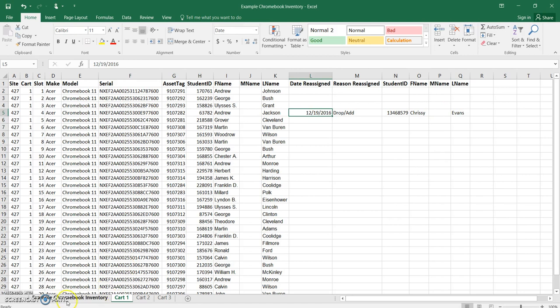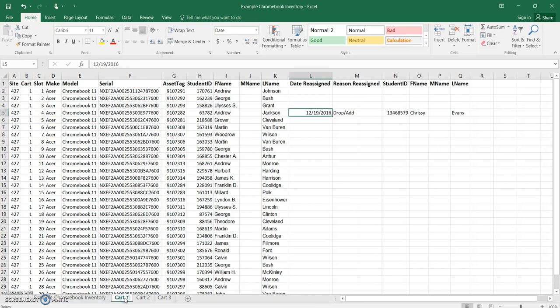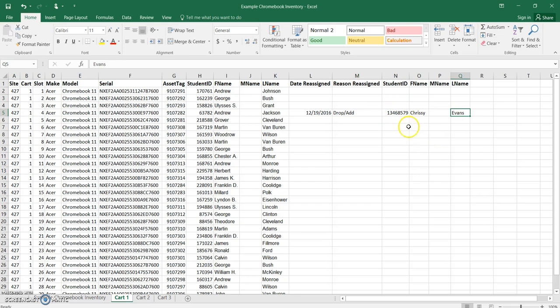And in this way, if anybody comes onto your site and is looking for your Chromebook inventory list, and for example they're saying what's going on with Chromebook number 4 in cart 1, you can open up your document, go to cart 1, look at slot number 4, scroll across and see that it was reassigned on the 19th because there was a drop and then an ad, and that this Chromebook is now in the hands of Chrissy Evans and her student ID number is here. And so that's all that you'll need to be able to do in order to reassign Chromebooks on your site in the future. Thank you.